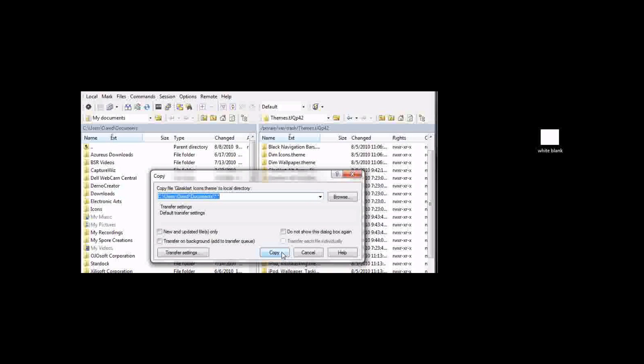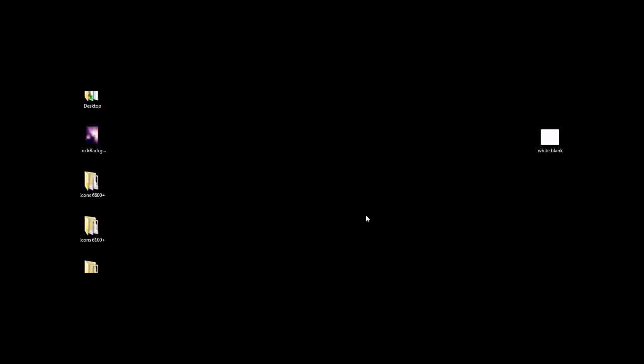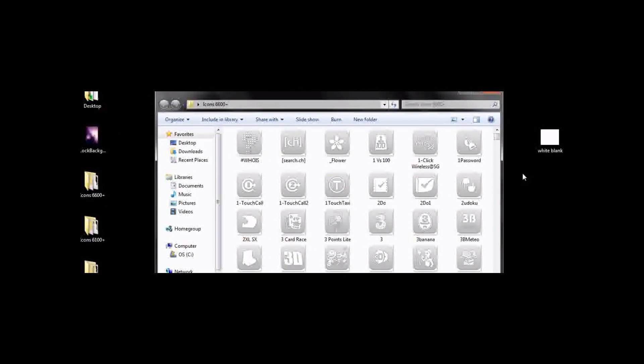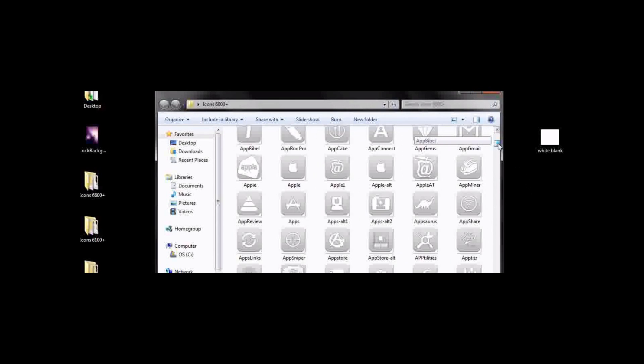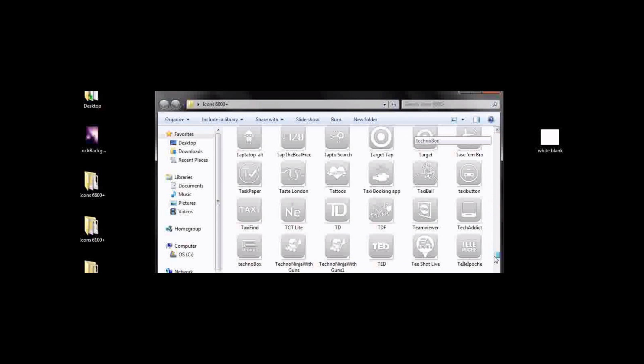And then just hit copy. Now I've already done this and it will be called icons. You'll just want to open it up. I've already renamed mine, but anyways, you'll just want to open it up.